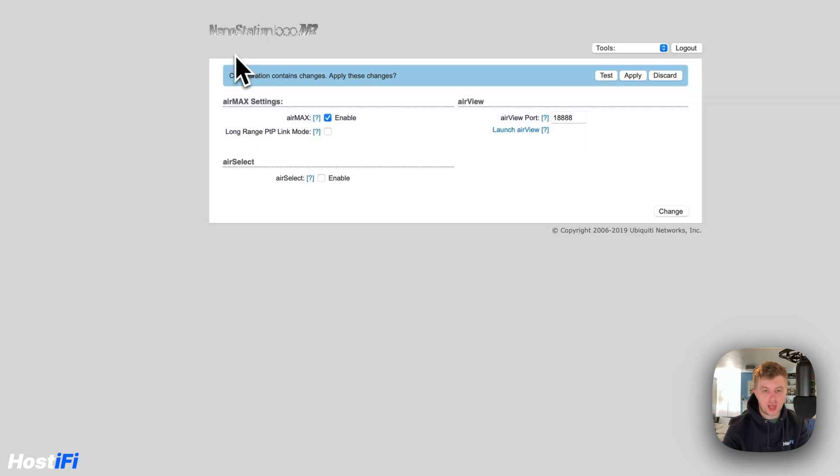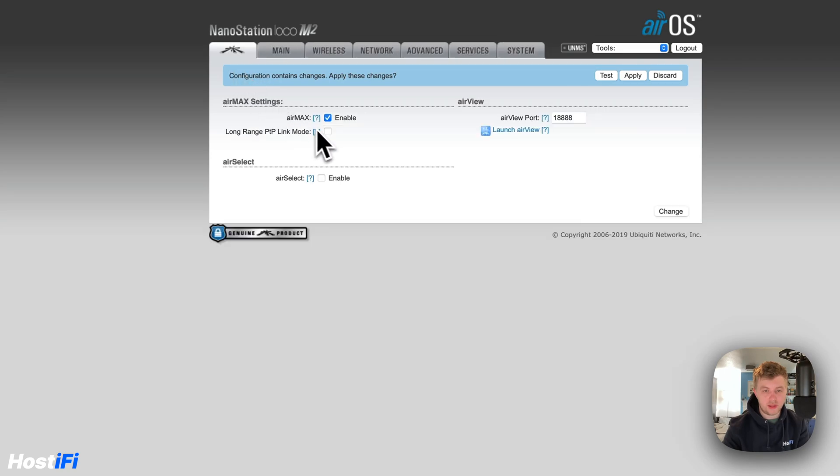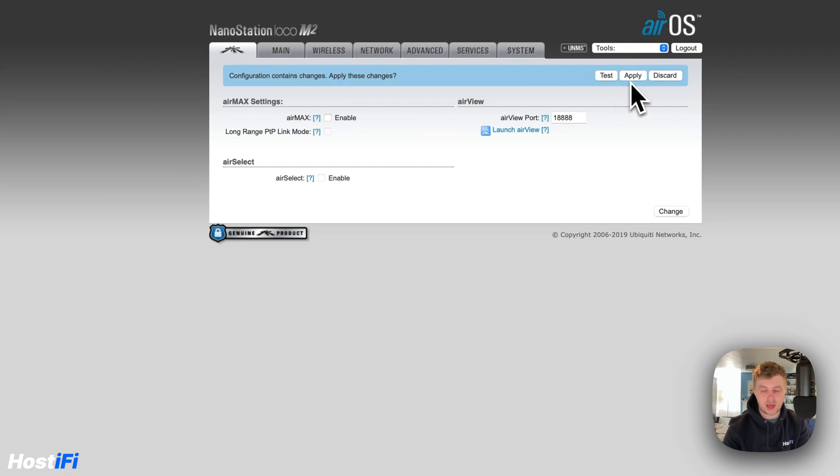The next thing we want to do is go to the AirMax button and then turn AirMax off and then press Change. And we'll apply that and then see on our phone if we're going to get a connection to it.